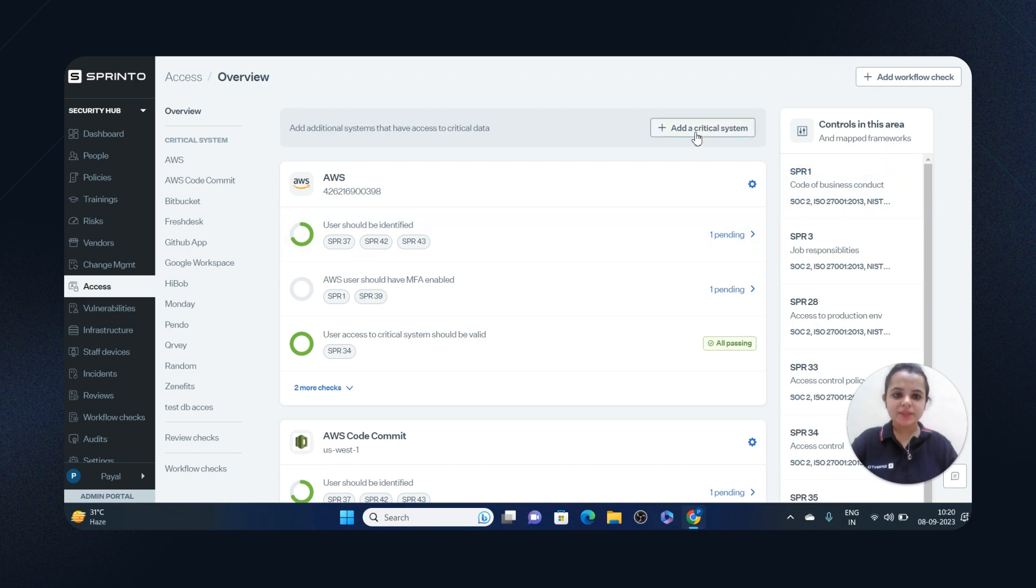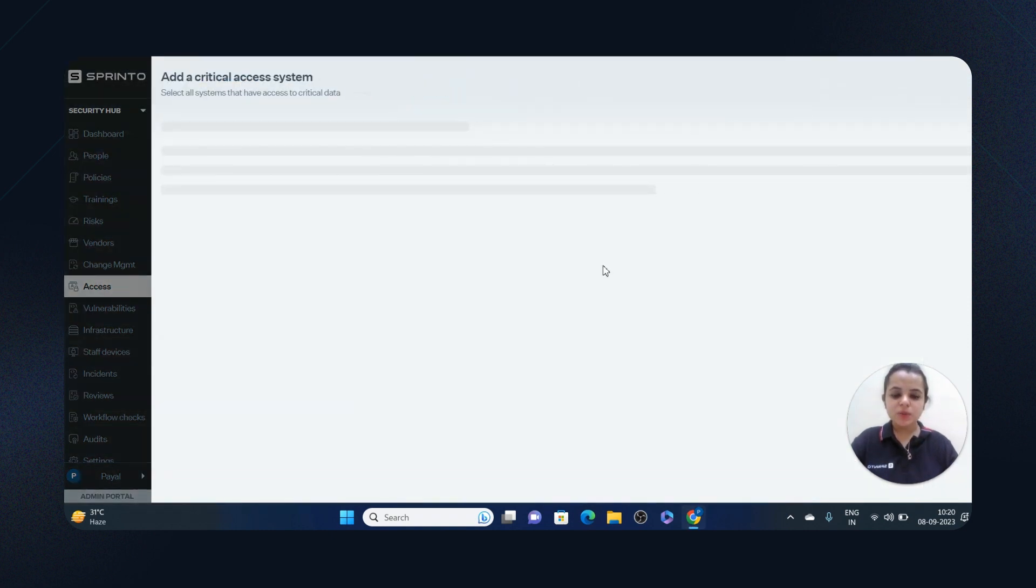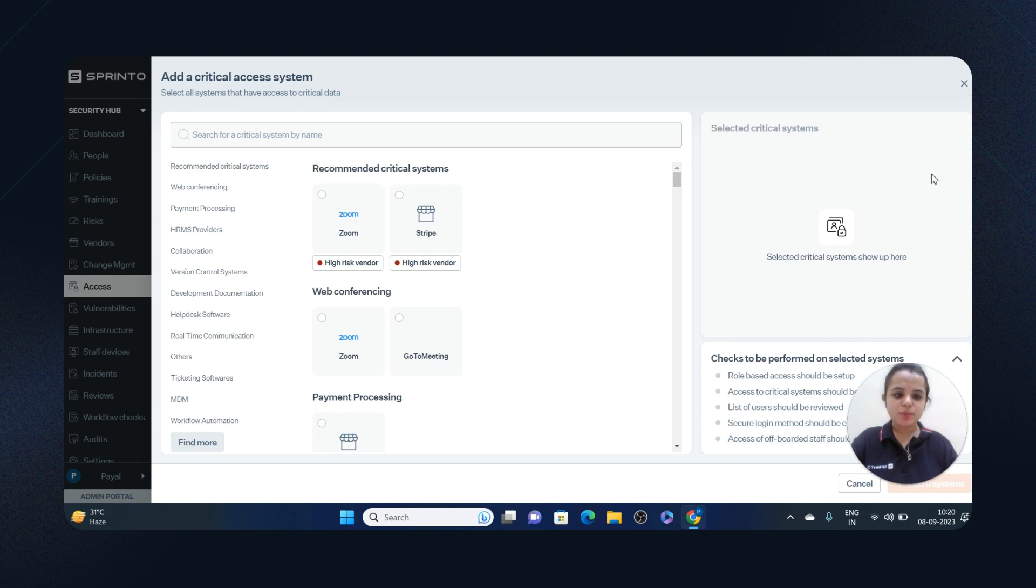I can also add critical systems from here. Sprinter will automatically suggest which systems must be included based on the risk severity and the checks to be performed on the selected systems.